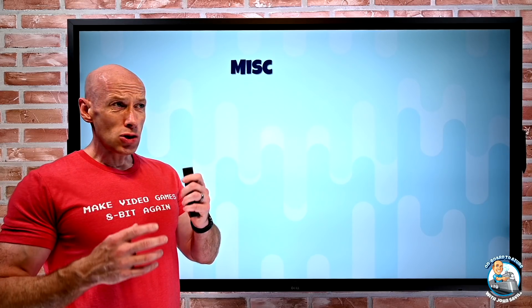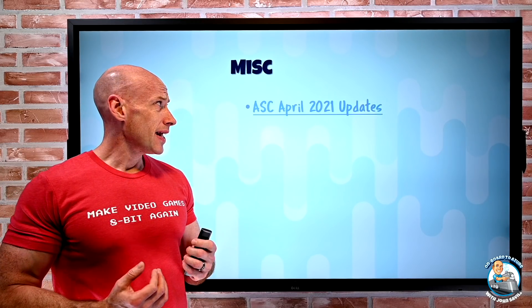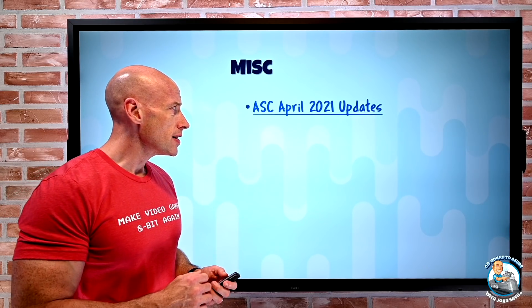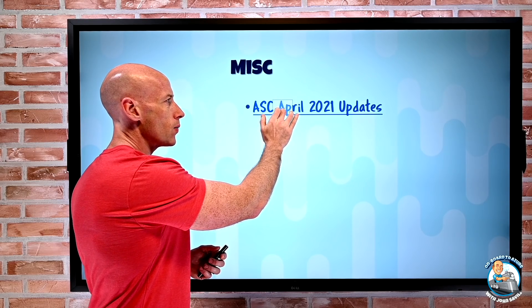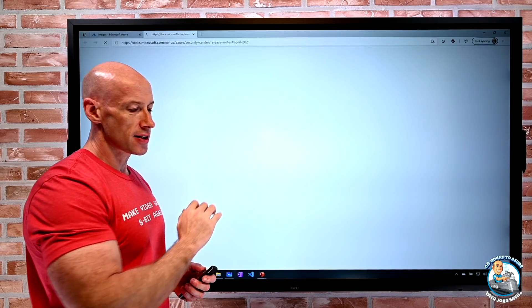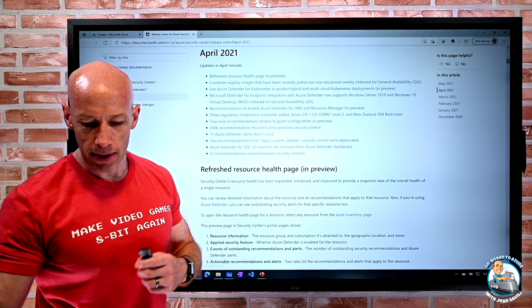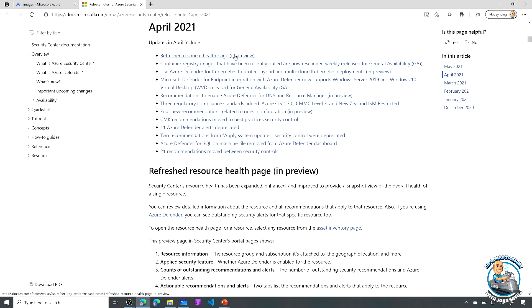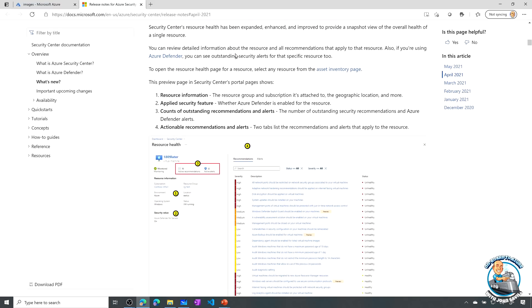And then just one miscellaneous, it's the Azure Security Center April 2021 updates. Some of these are released, some are previewed.